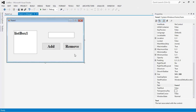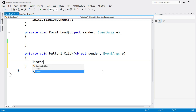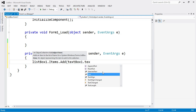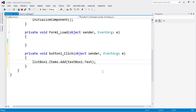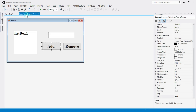Now write the code. Double-click the Add button and write: listBox1.Items.Add(textBox1.Text). This means we are adding items into the list box control — specifically whatever we entered into the text box. The ID of the text box is 'textBox1', so we write textBox1.Text. Whatever we add in the text box is inserted into the list box when we click the Add button.